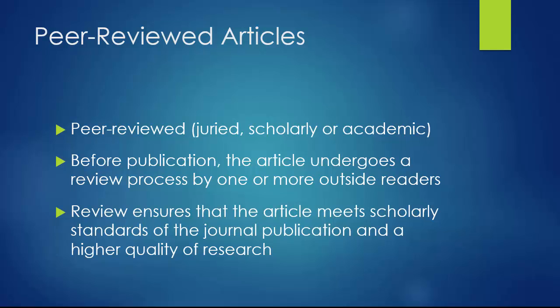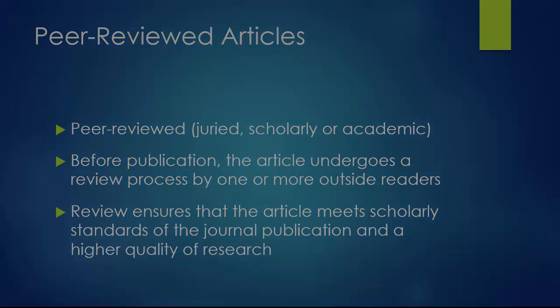Many journal databases will offer the option to limit to articles that are peer-reviewed. It can be harder to establish quality with publications that do not have a review process, since there is no guarantee of external reading or approval. In non-reviewed publications, quality really depends more on the integrity of the individual author.